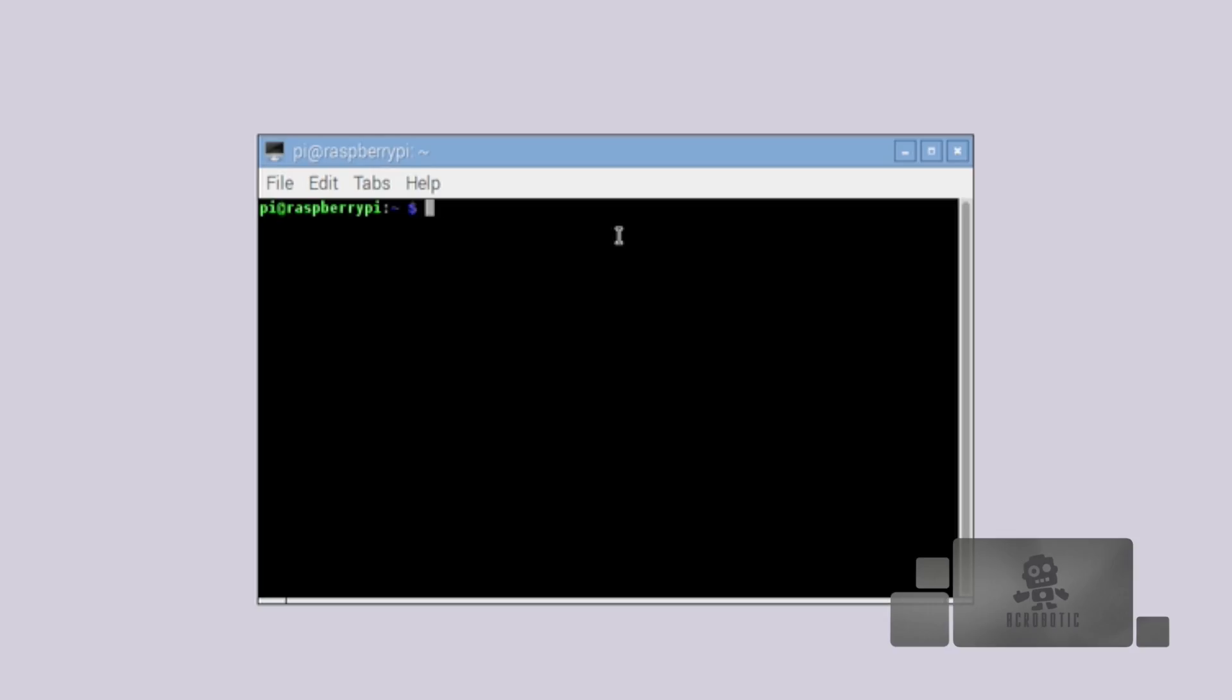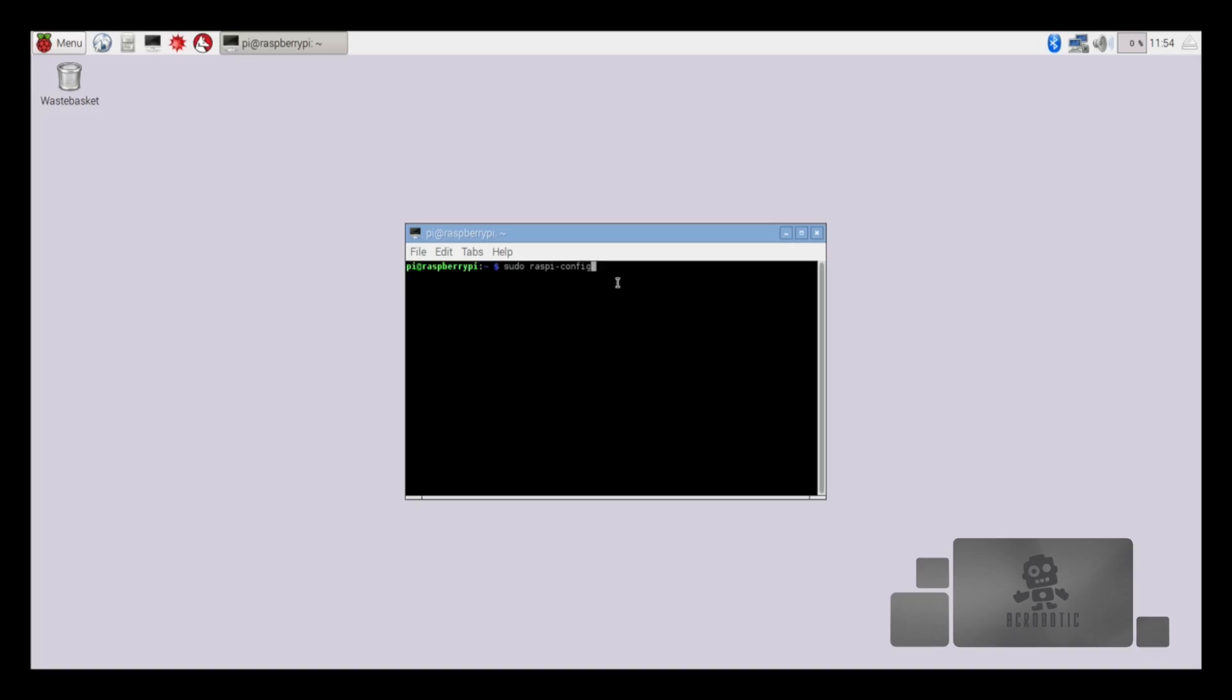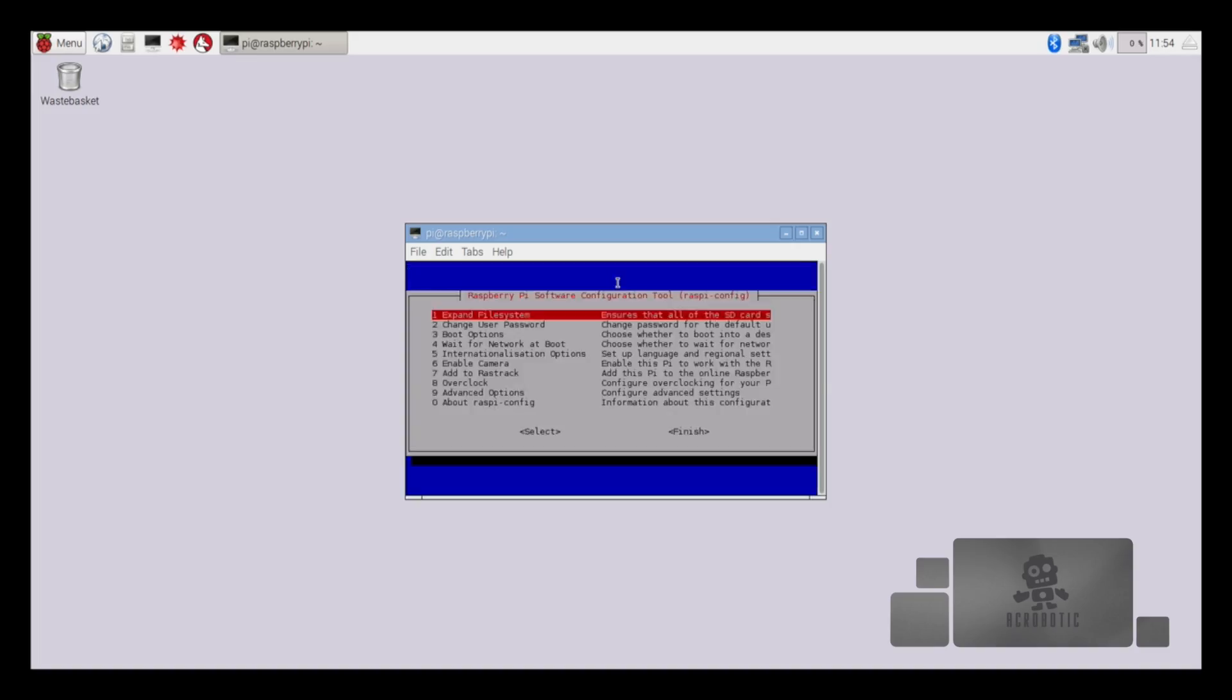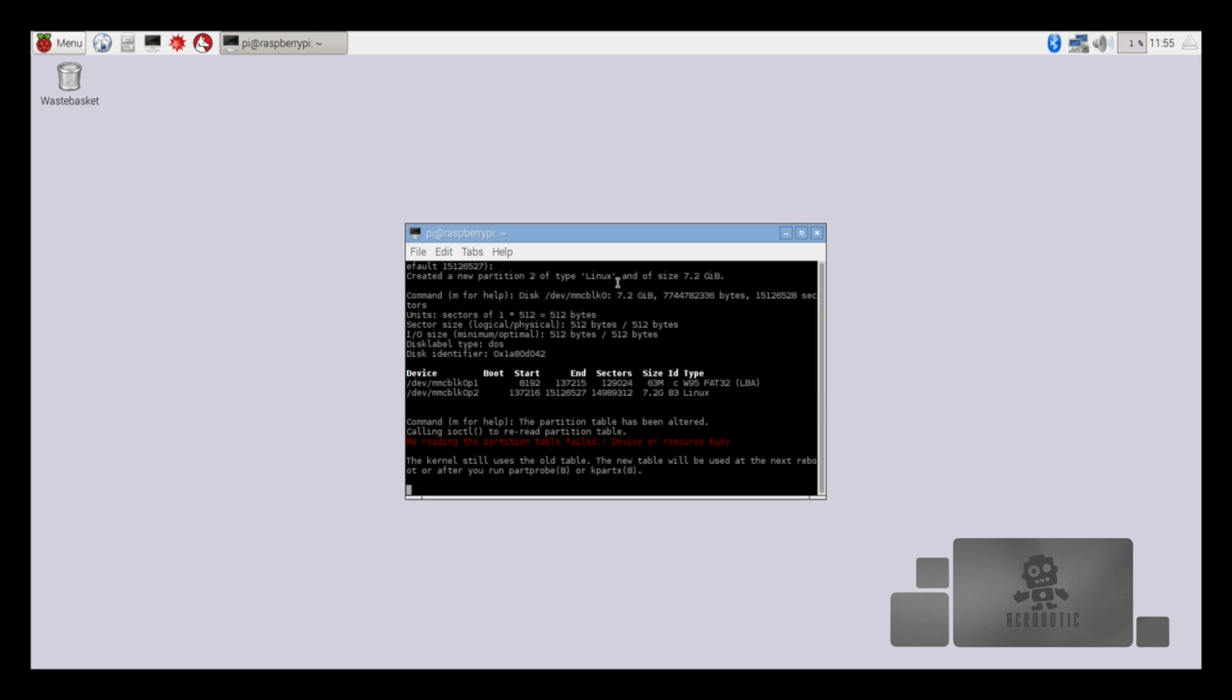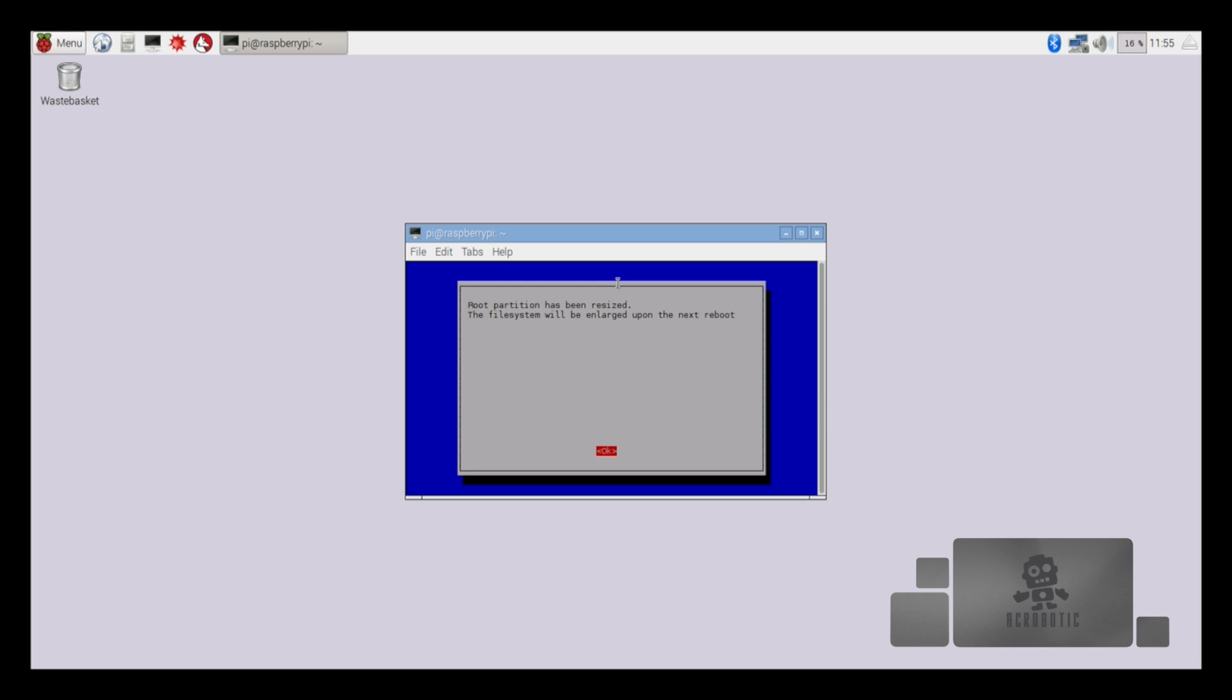From the terminal we will run raspi-config. This will take us to a configuration window where we'll set up some preferences. We'll start with expanding the file system.